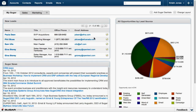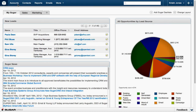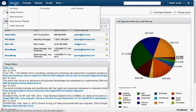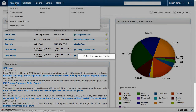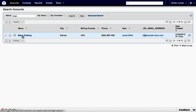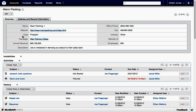Let's get started by obtaining a list of accounts by clicking the Accounts module. If your Accounts module is not listed, click the More dropdown and click Accounts in the list. You can use this page to search for a specific account using the search field, but in this example, we're selecting the first account displayed by clicking the company name.